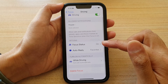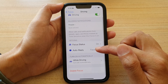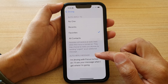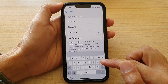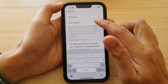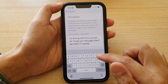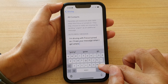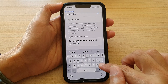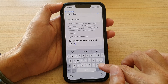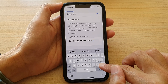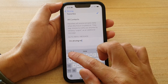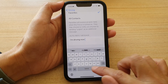Next, go down and tap on Auto-Reply message. Here you can write your own custom message — delete the default message and then type your own custom message in here.